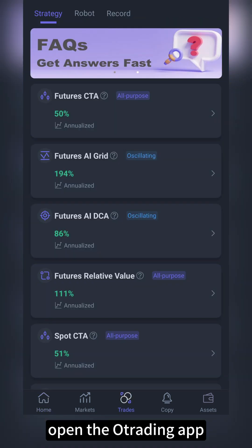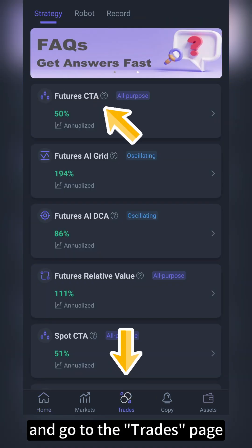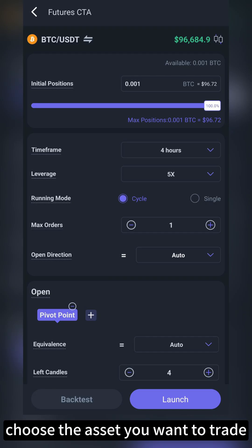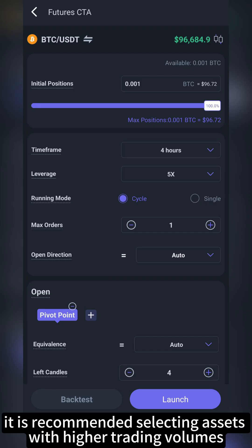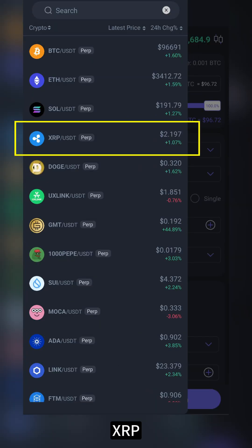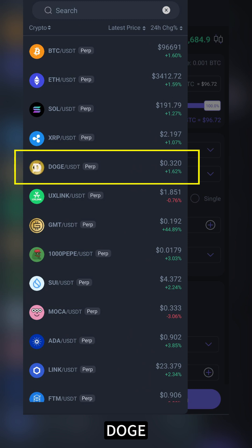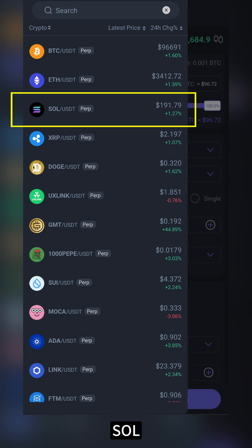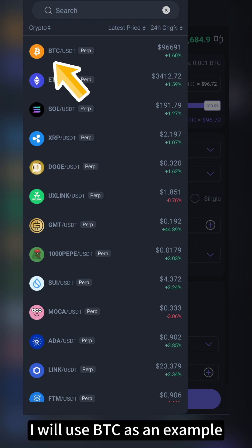First, open the OT rating app and go to the trades page. Select the futures CTA. Next, choose the asset you want to trade. For beginners, it is recommended to select assets with higher trading volumes, such as BTC, ETH, XRP, DOGE, SHIB, PEPE, SOL, and so on. Today, I will use BTC as an example.